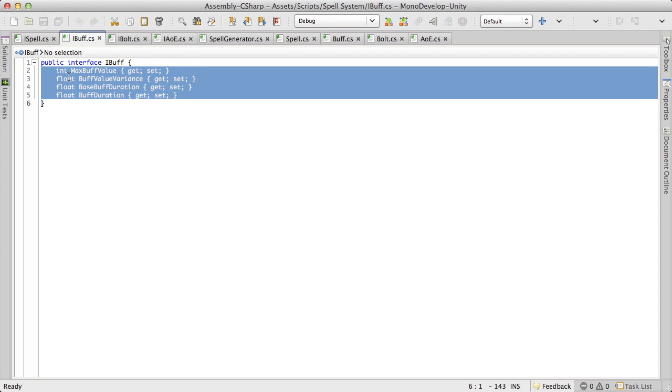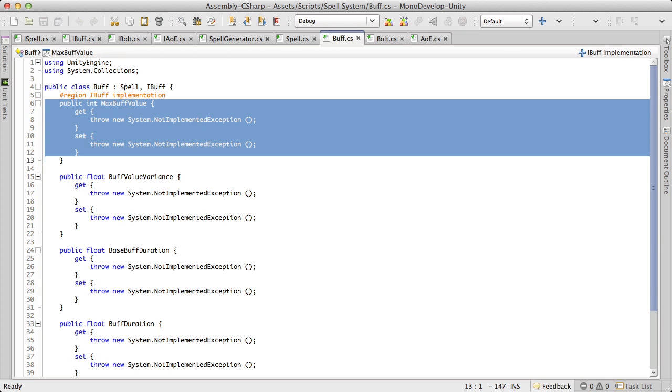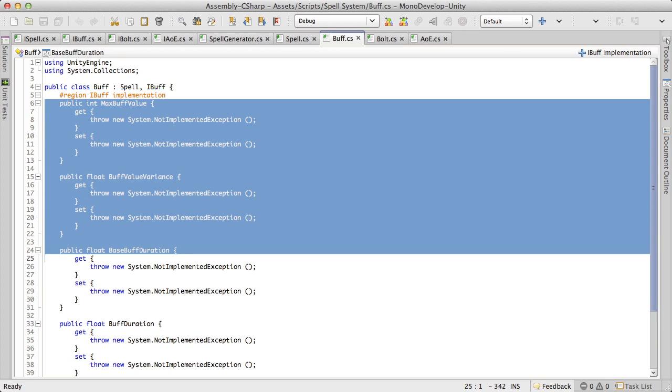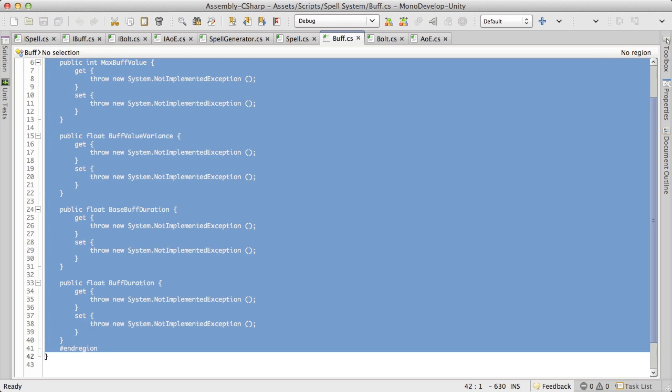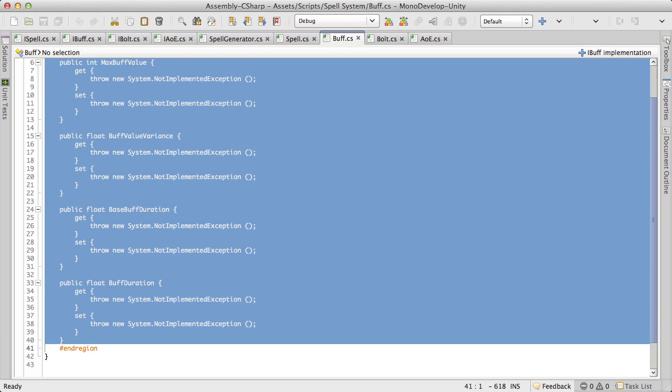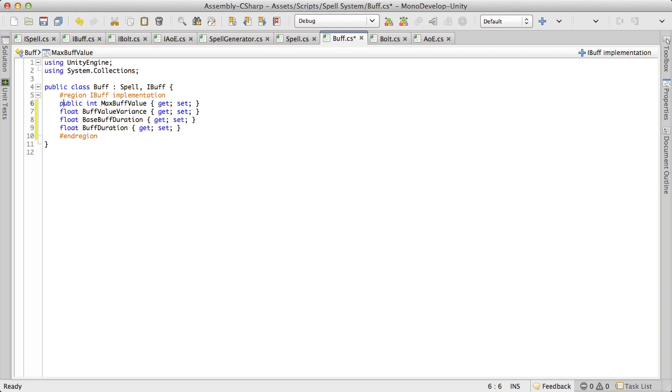Alright, so buff. Welcome into buff and we'll have to do a little bit of editing. Now we're going to put public in front of all of them. Let's make sure we get everything lined up right.